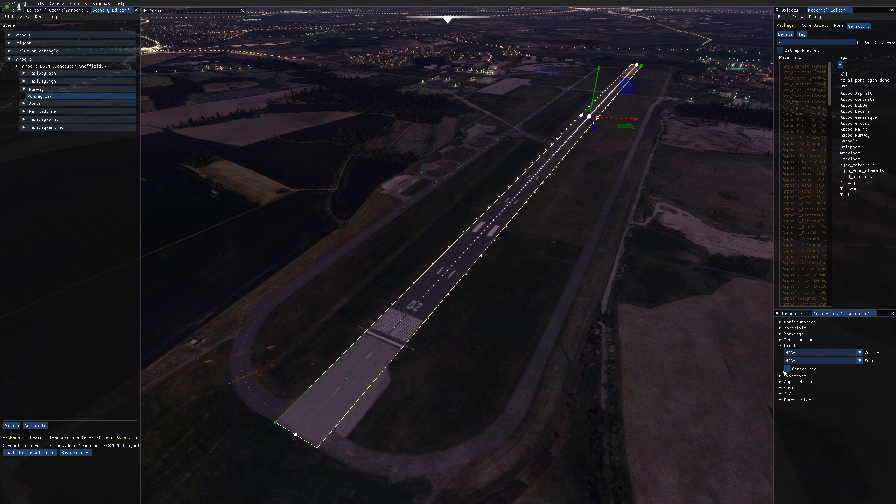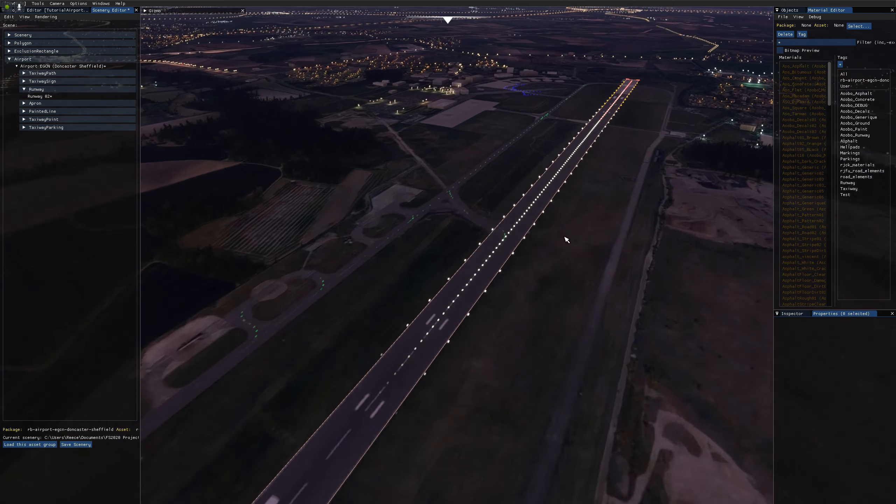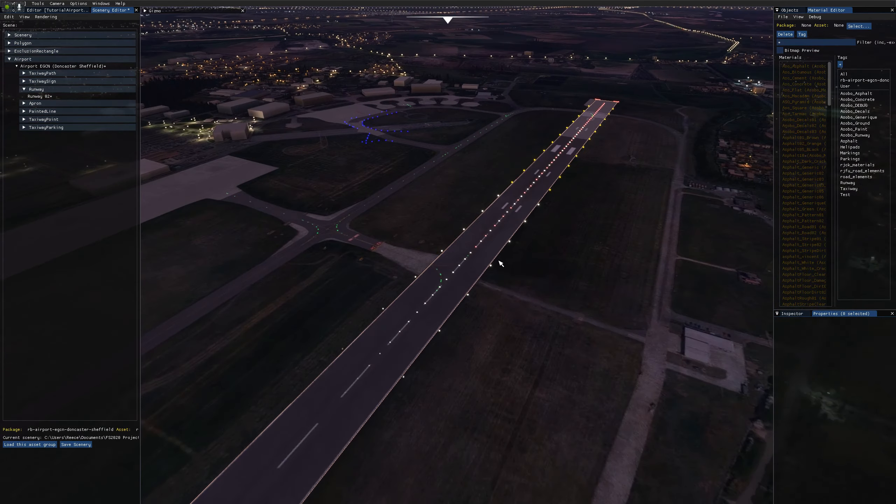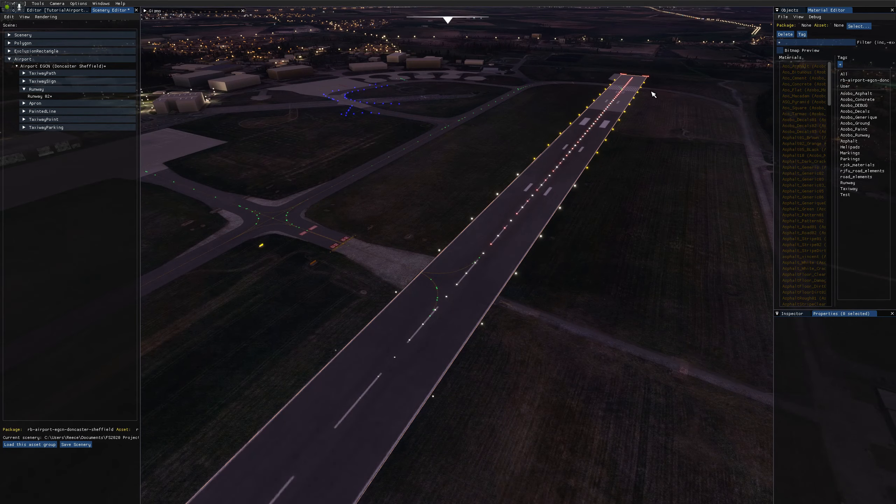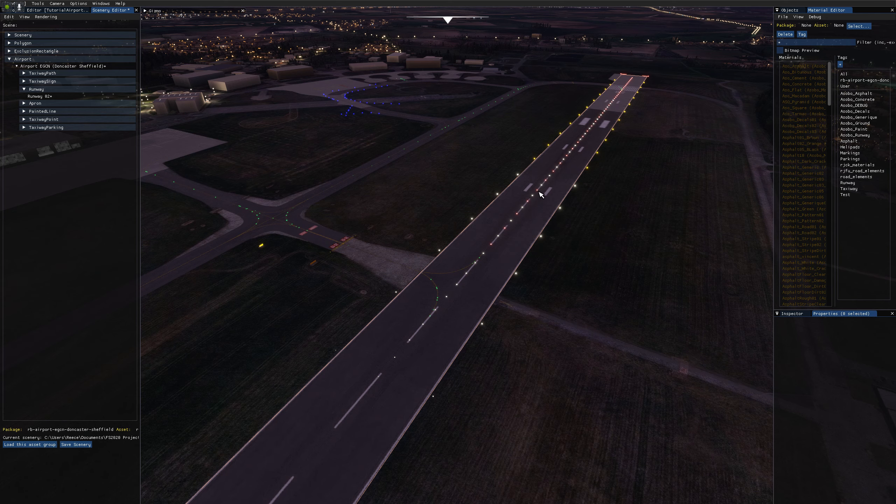Now this drop down here, the centre red drop down I think is currently not functioning correctly in the simulator. So if I come over to the other end of the runway from the end we were on, you'll see we start getting red lights in between our white lights and then it eventually goes all the way down to full red lights at the very end of the runway.